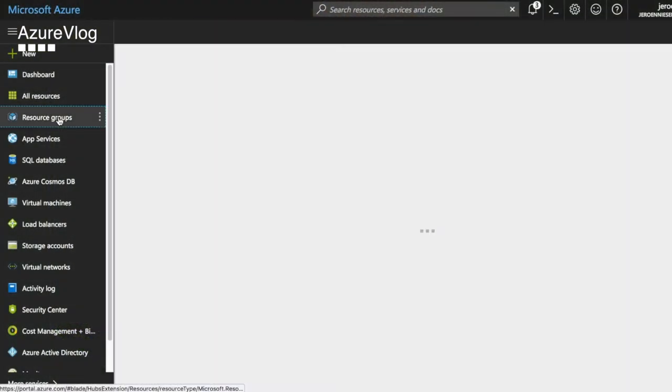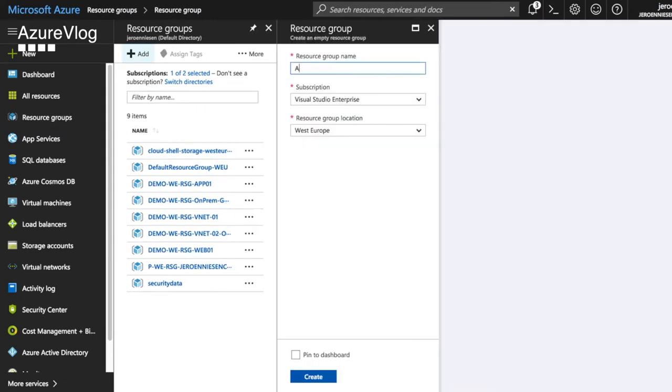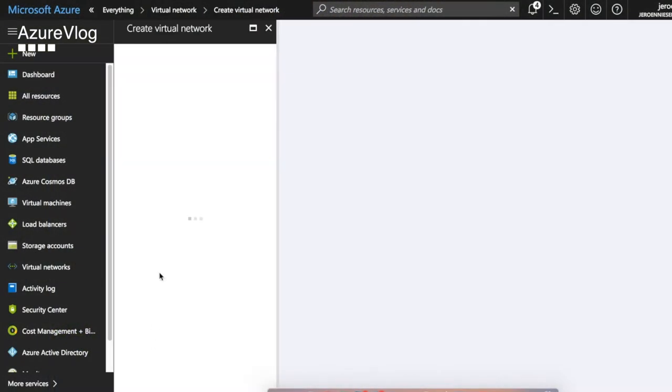Let's dive into the first topic: basic networking. Basic networking actually starts with a subscription. Within that subscription we're going to build a resource group, and in that resource group we're going to build our VNet — a virtual network. Please choose the name of your resource group wisely. Resource groups can be used for RBAC, role-based access control, so our network administrator only has access to the resource group which holds the network resources, for example the virtual network.